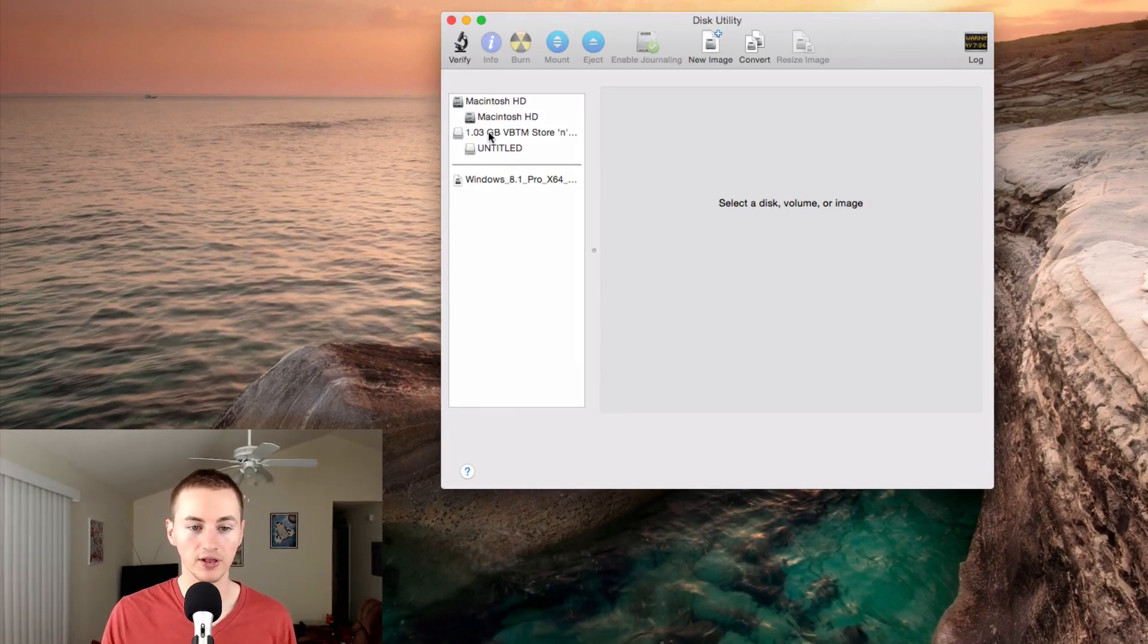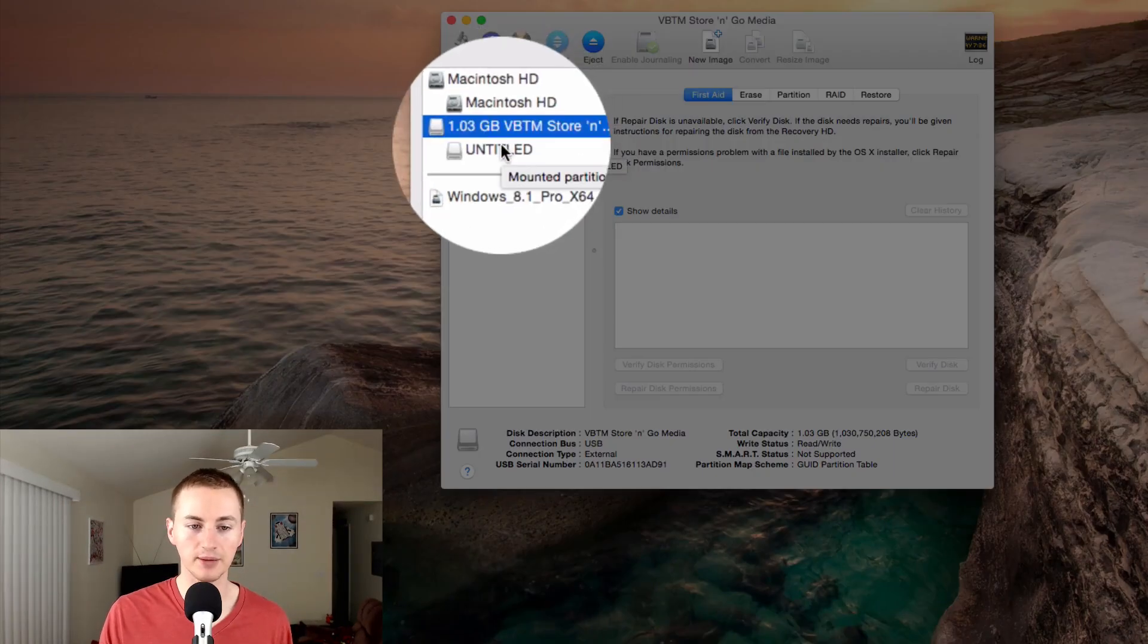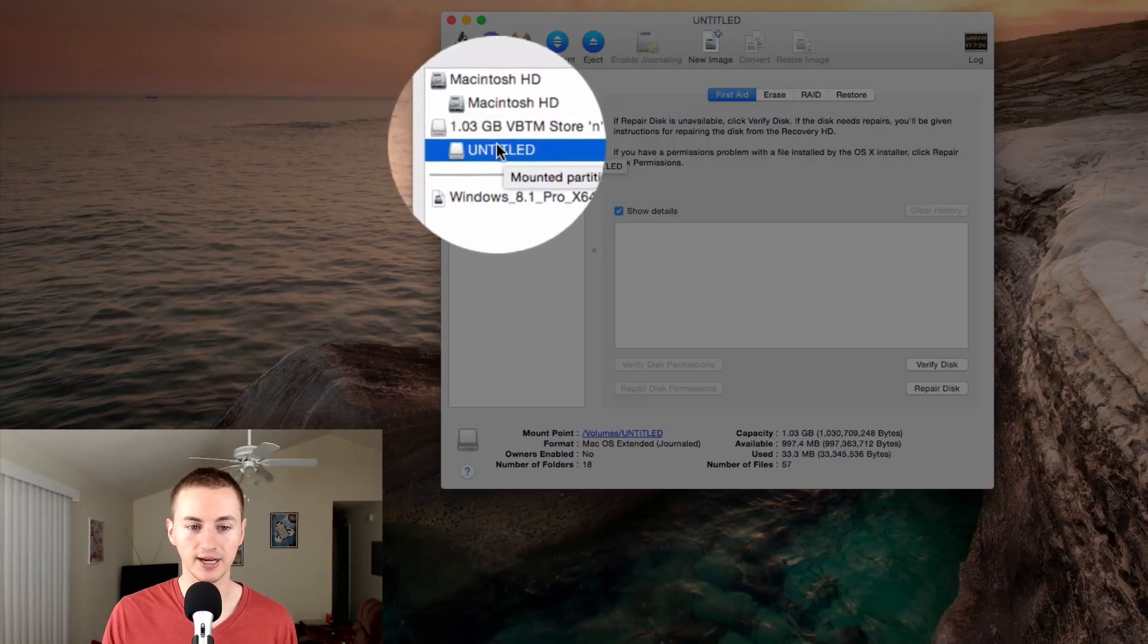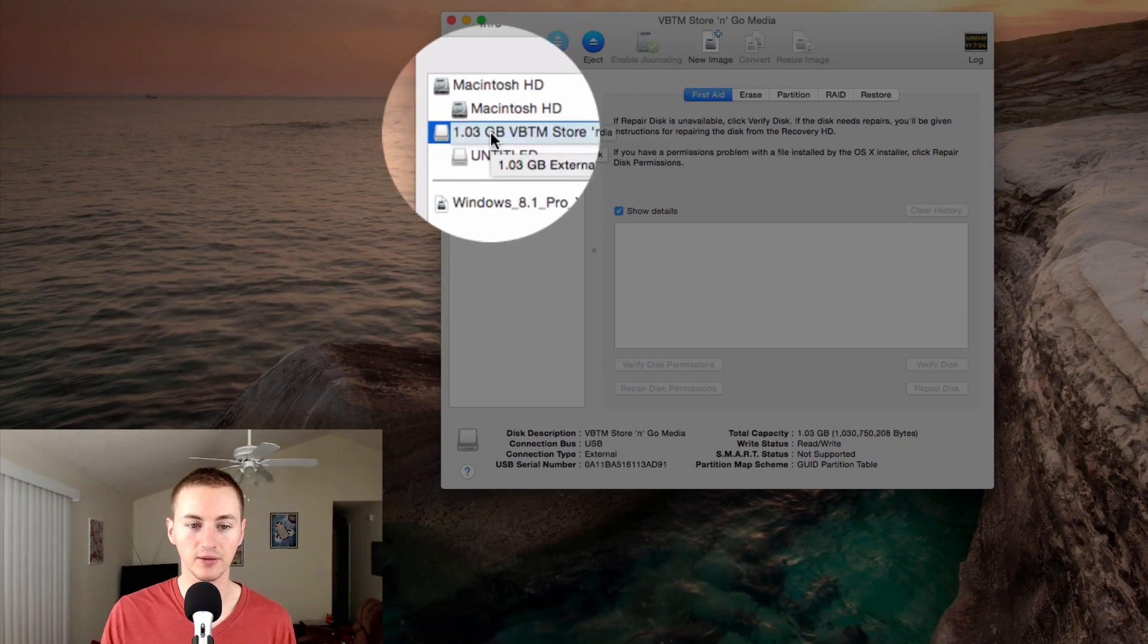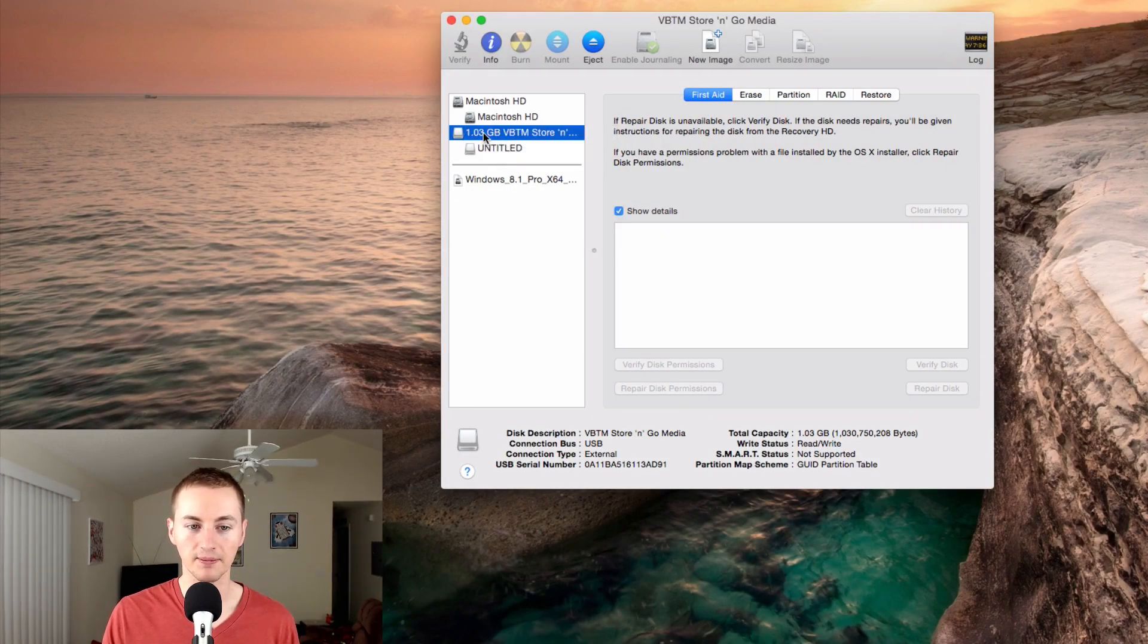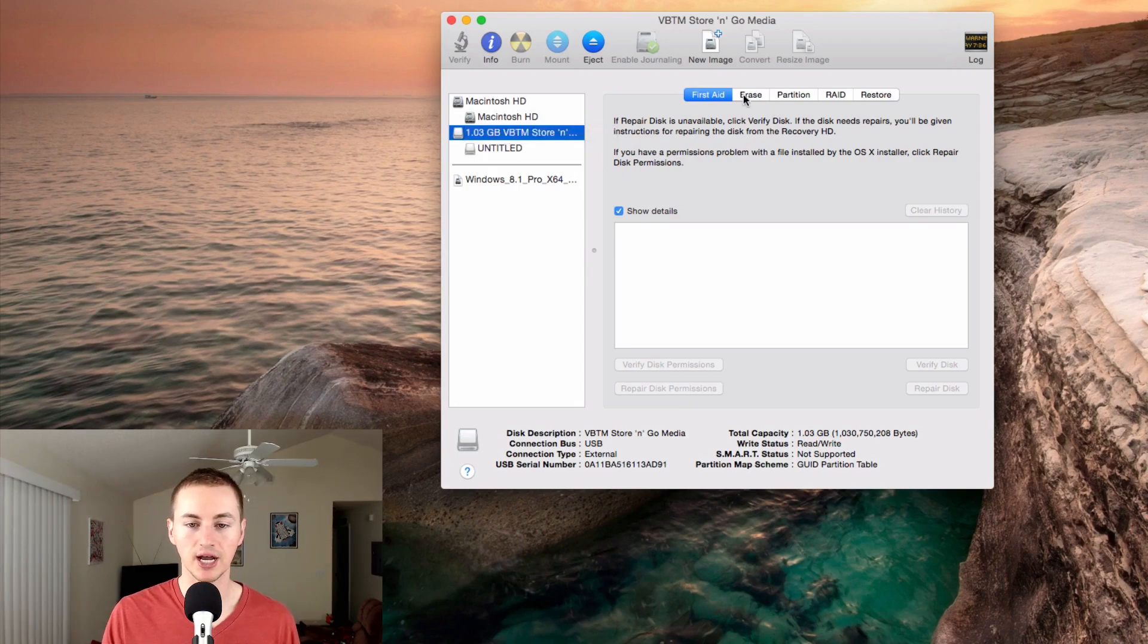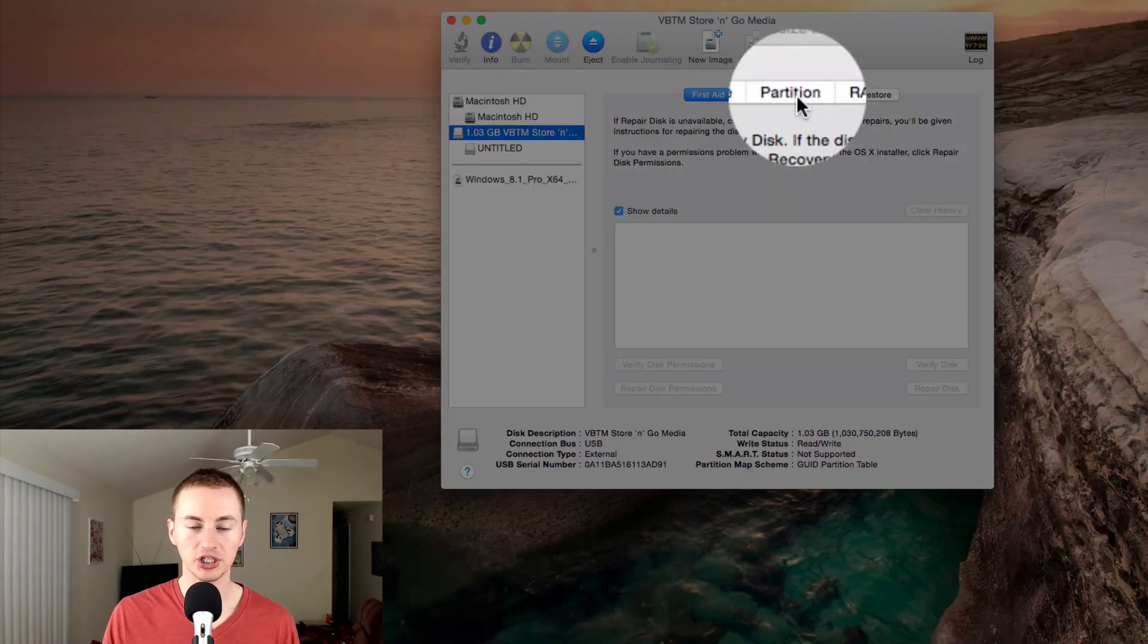On the list here, you're going to select the hard drive. You'll see it's got two options: you got the Untitled, and then you got the main disk. Click on the one above it right here, the one above the name. Once you have that selected, you'll see an option to partition that hard drive.